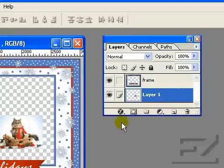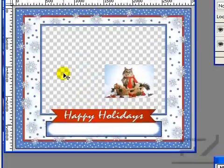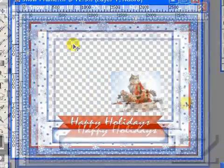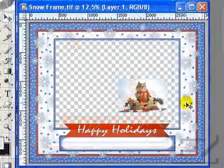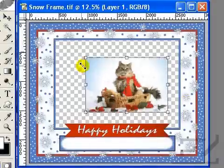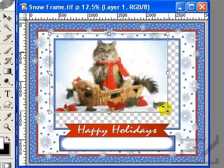Most likely you will have the same issue I have here — your subject file will be smaller than the frame. To fix that, press CTRL plus the letter T to create the edit points for transformation. Place your cursor over one of the corner edit points until you see a diagonal double arrow.